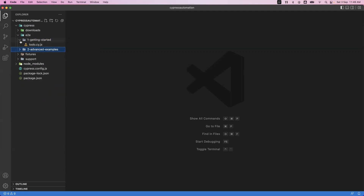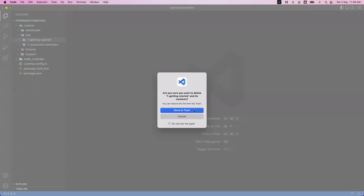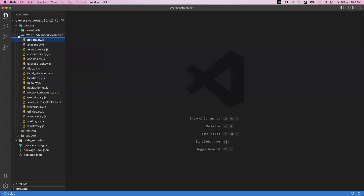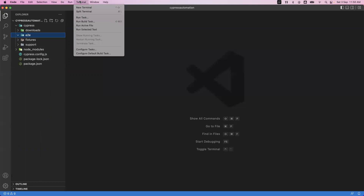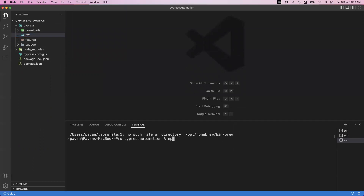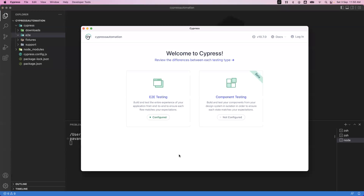Each spec file contains multiple test suites and tests. This is the main folder — e2e — in which we are going to write our spec files. By default, Cypress provides sample spec files under 'getting started' and 'advanced examples'. We don't need those, so I'm going to delete these two sample folders and create our own spec files. Once done, we only have the end-to-end folder remaining. To launch our cypress application, we go to the terminal and run the command: npx cypress open.